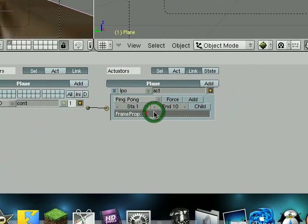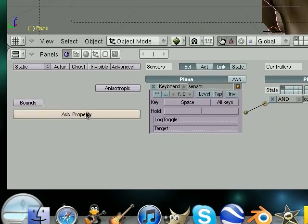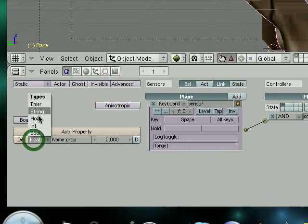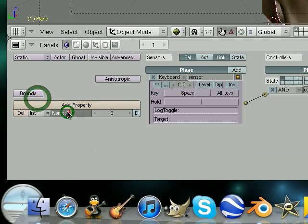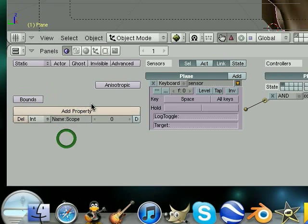And we're gonna name this scope. Frame property. Add a property. Change it to integer. And scope. We will use this later.